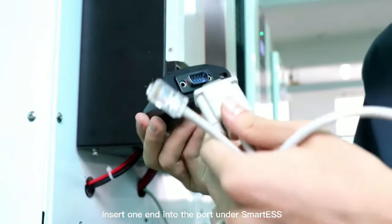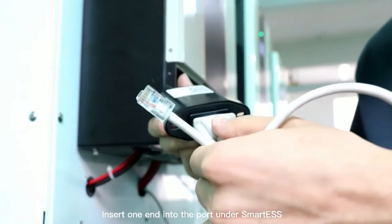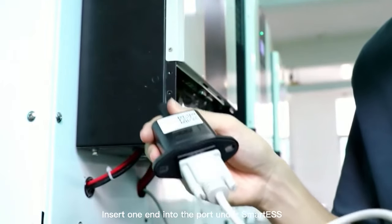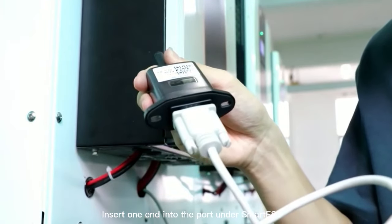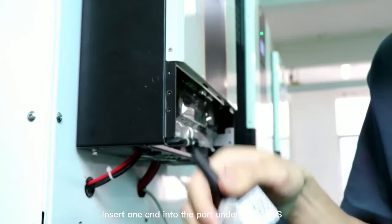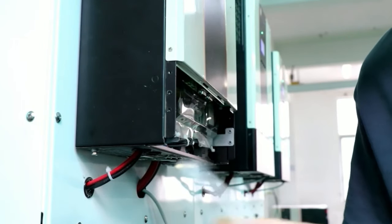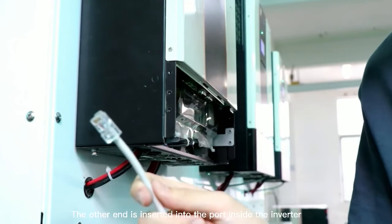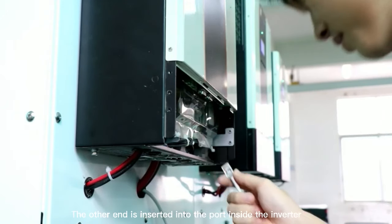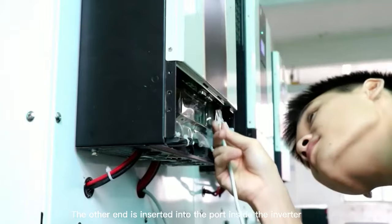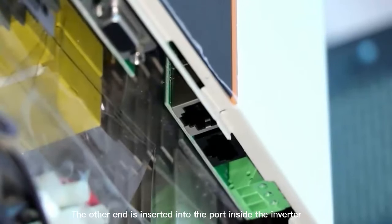Insert one end into the port under Smart-S. The other end is inserted into the port inside the inverter.